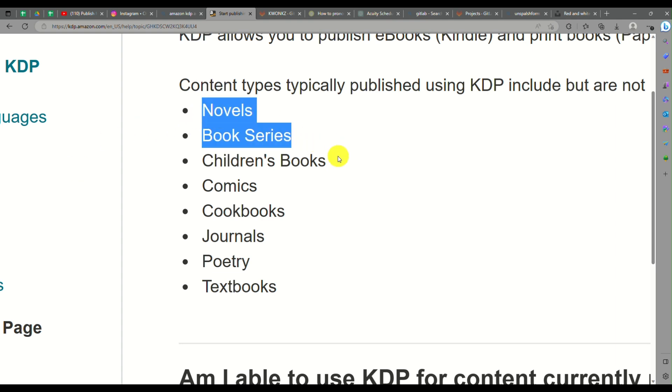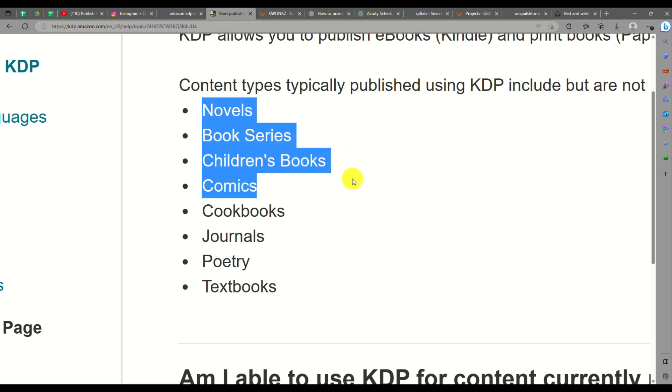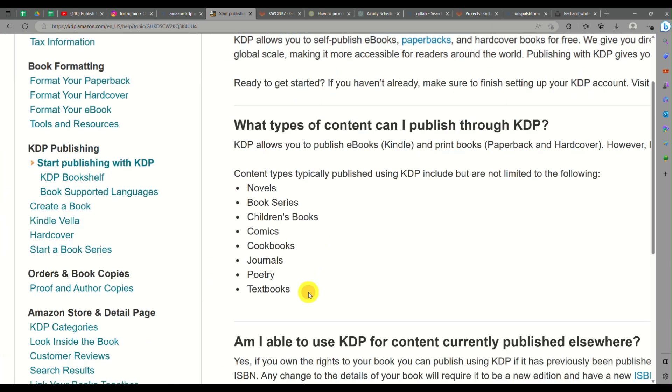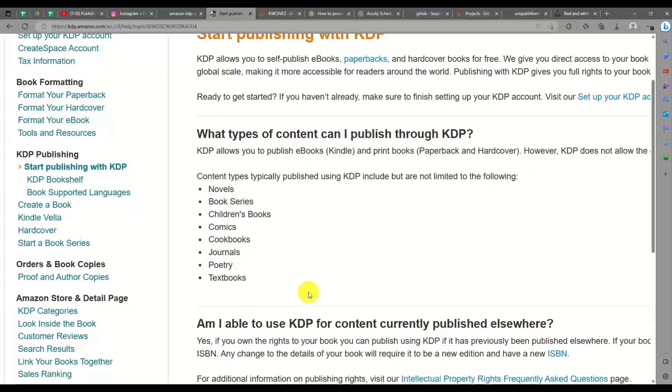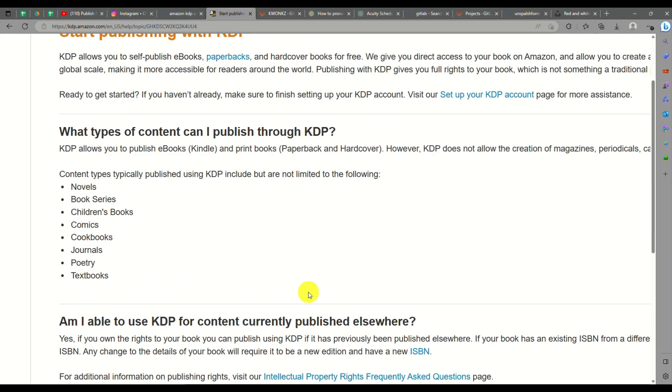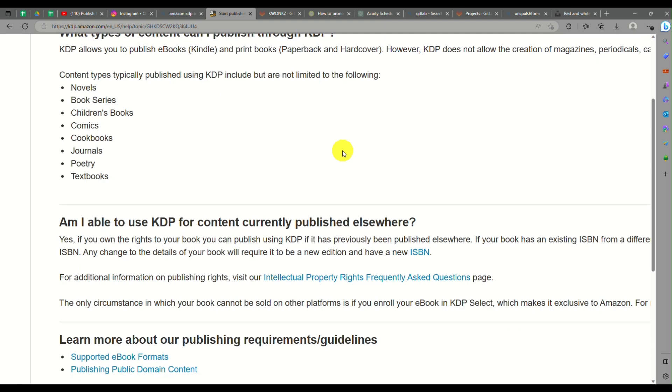This could be novels, book series, children's books, comics, cookbooks, journals, poetry, and textbooks. There are a few limitations on what type of content or books you can publish here through KDP.